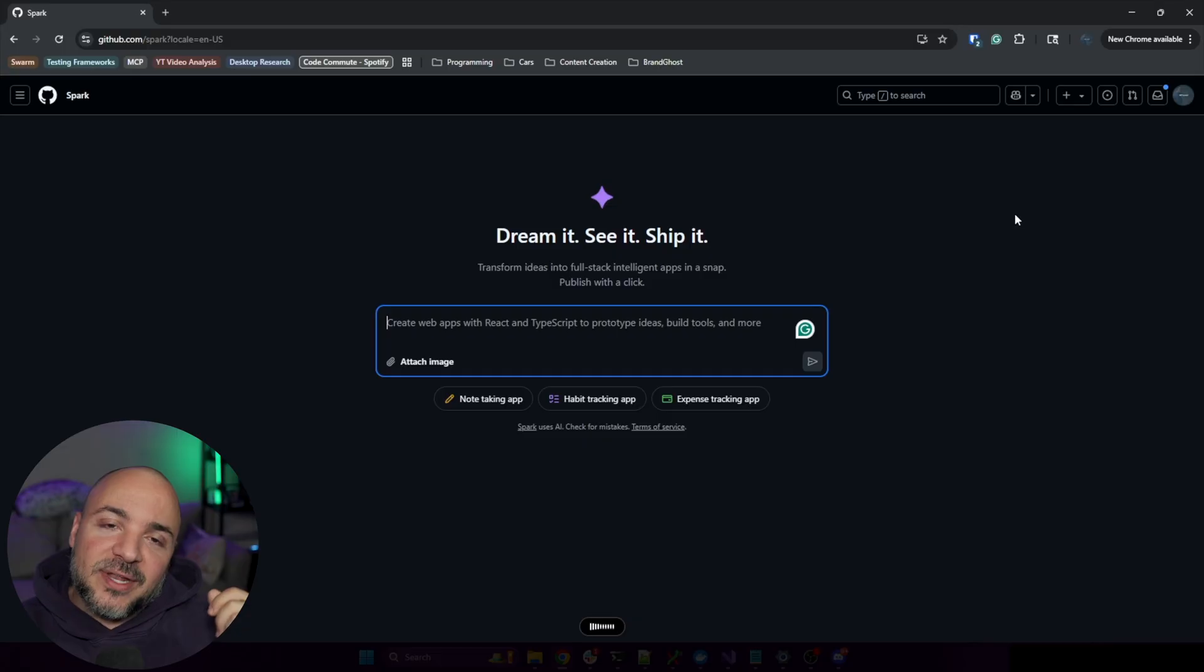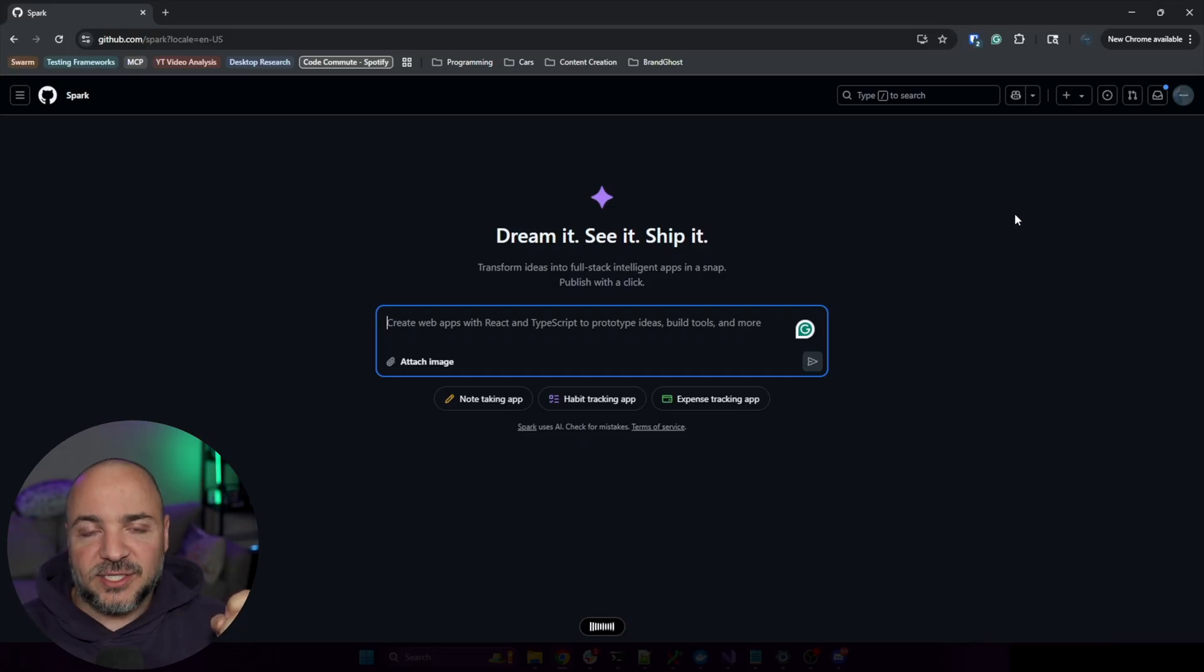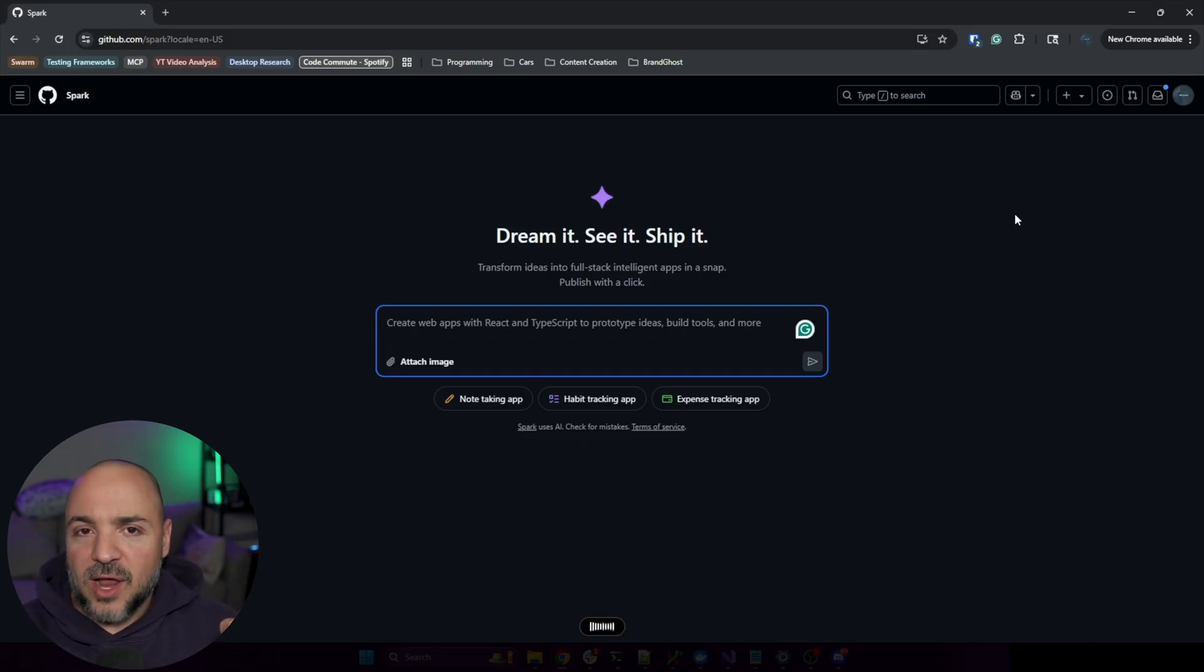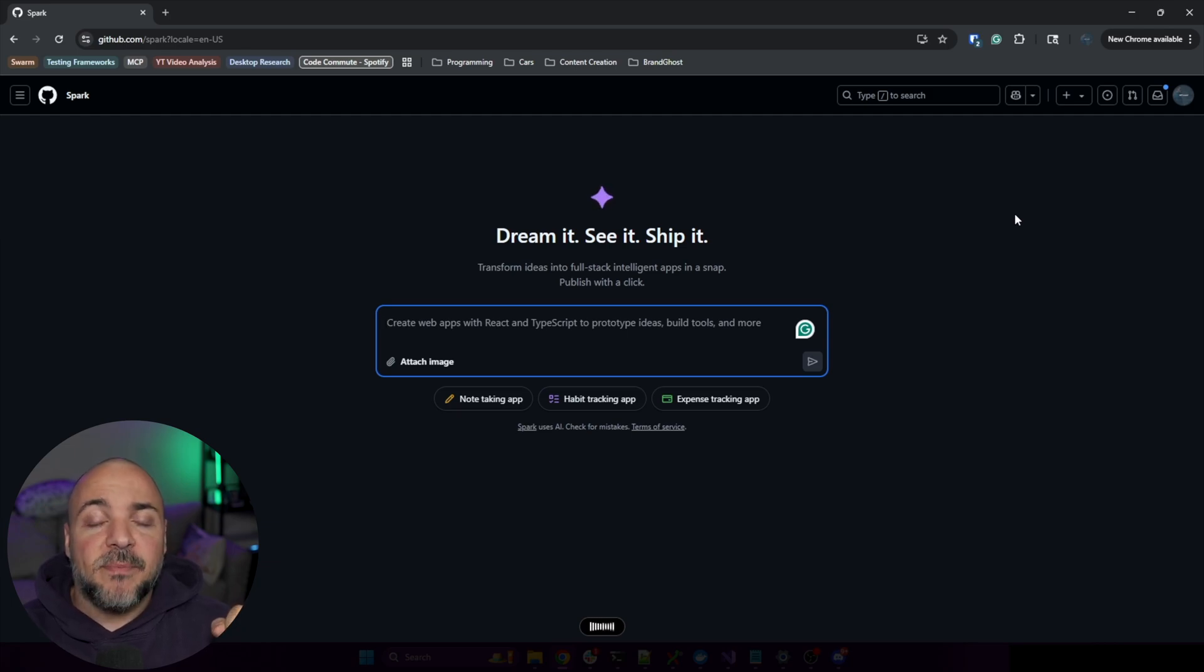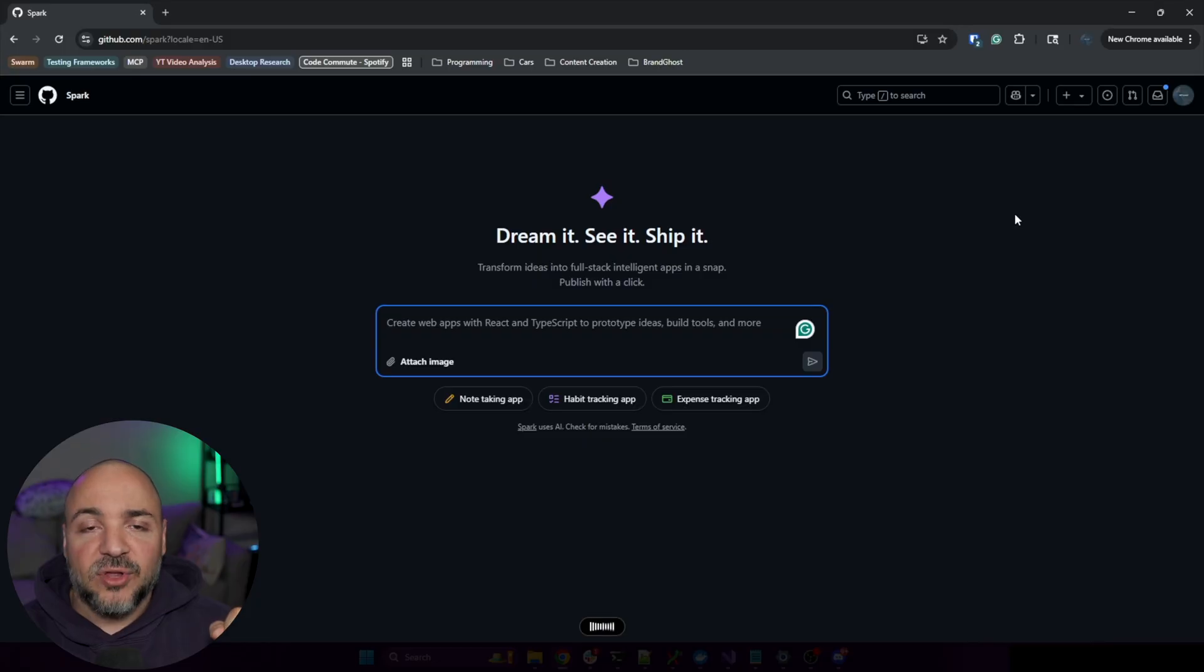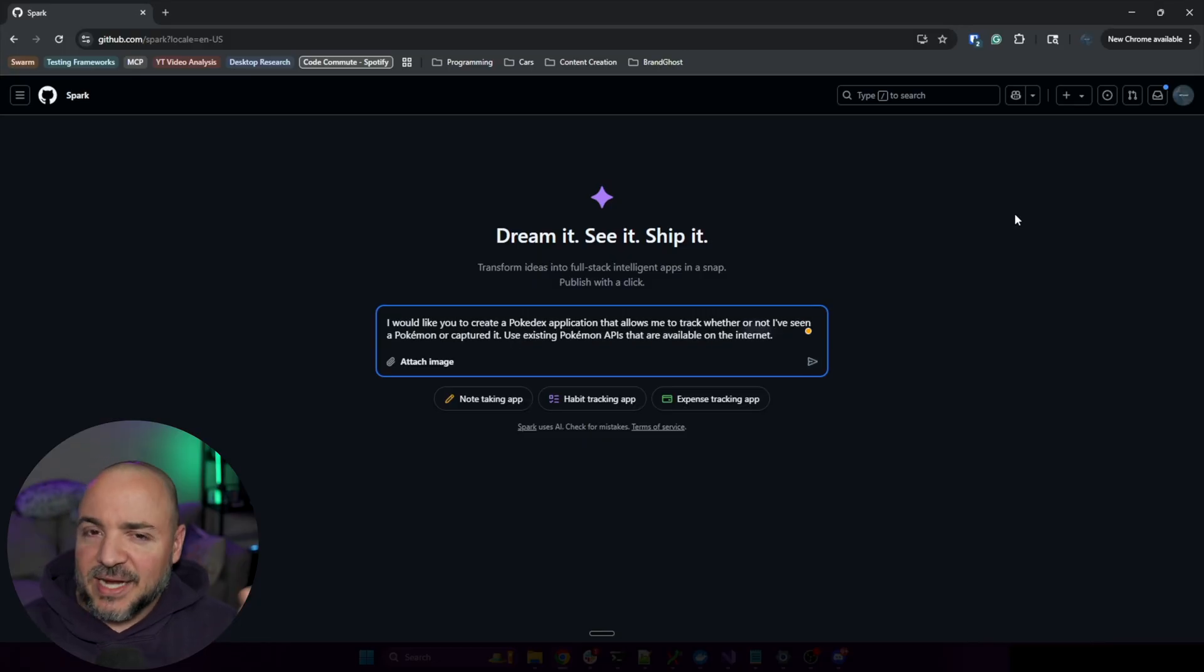I would like you to create a Pokédex application that allows me to track whether or not I've seen a Pokémon or captured it. Use existing Pokémon APIs that are available on the internet.